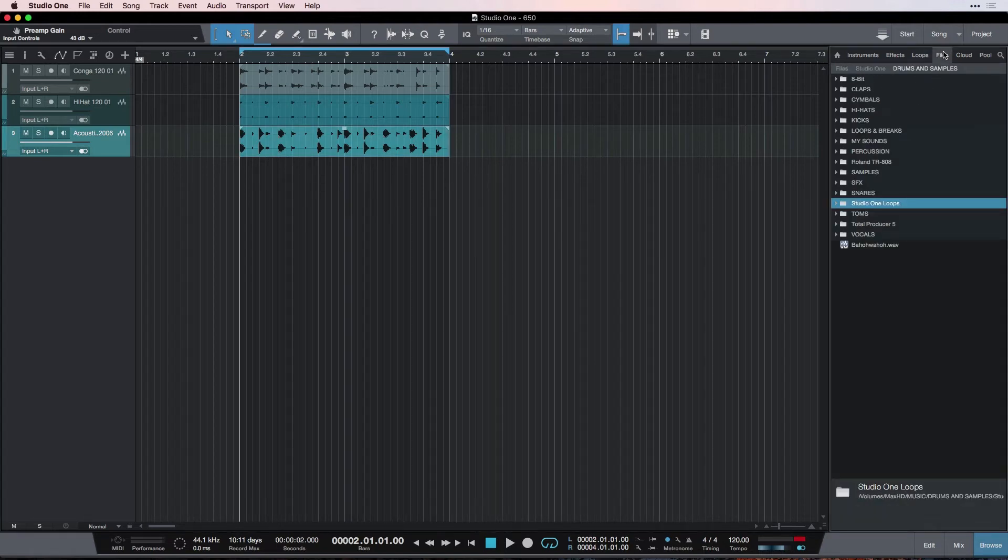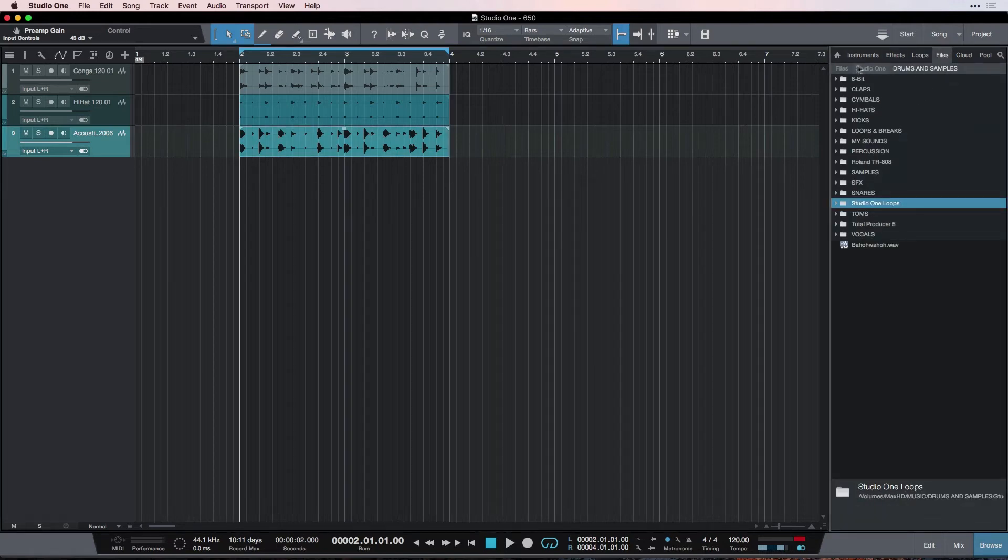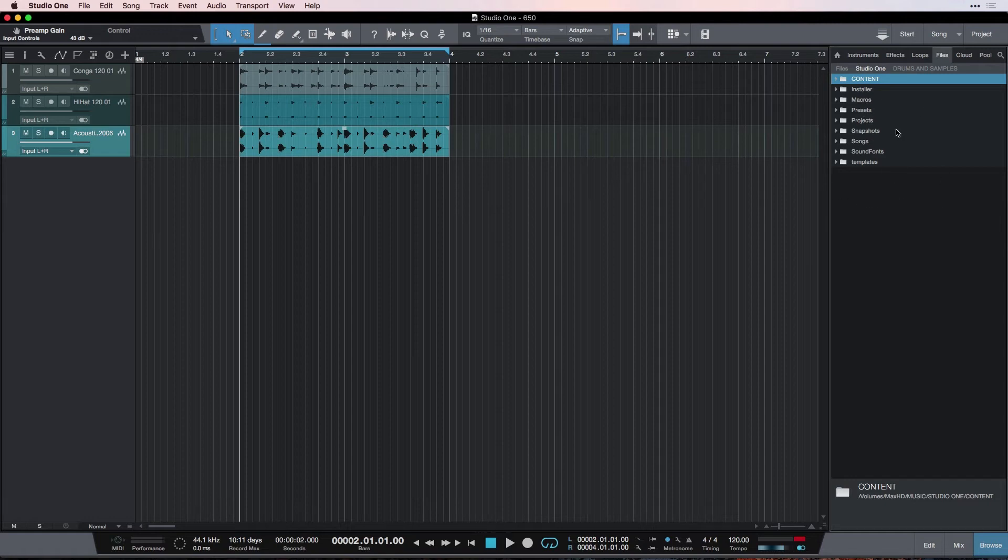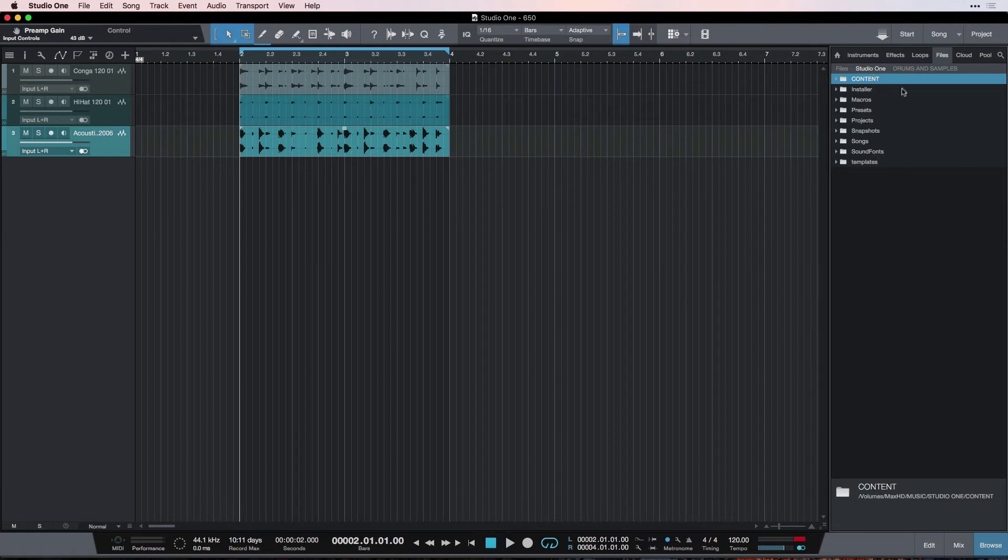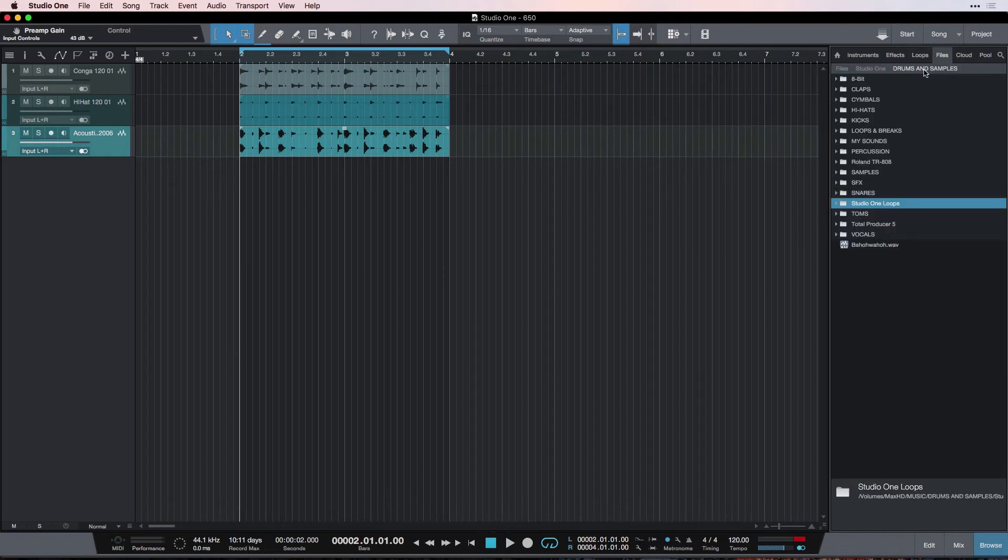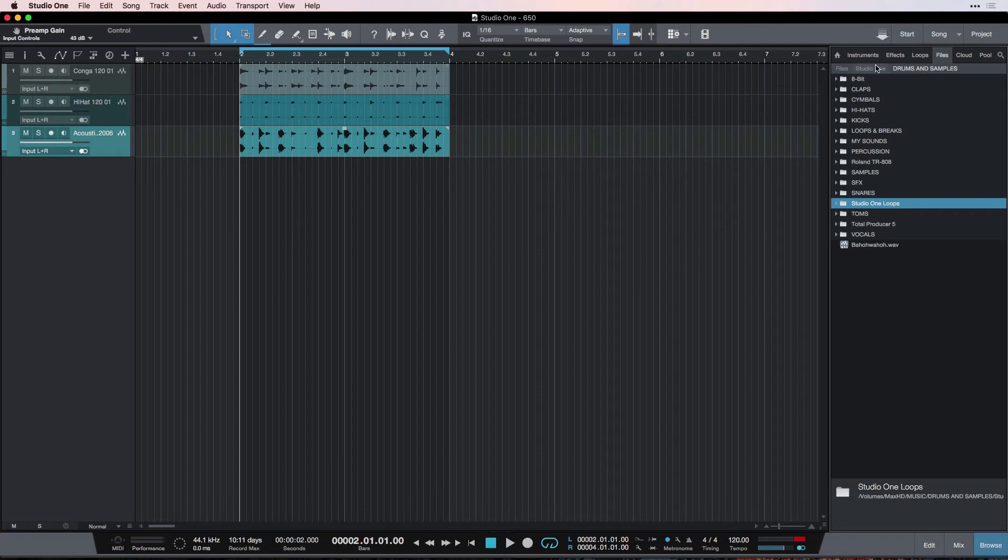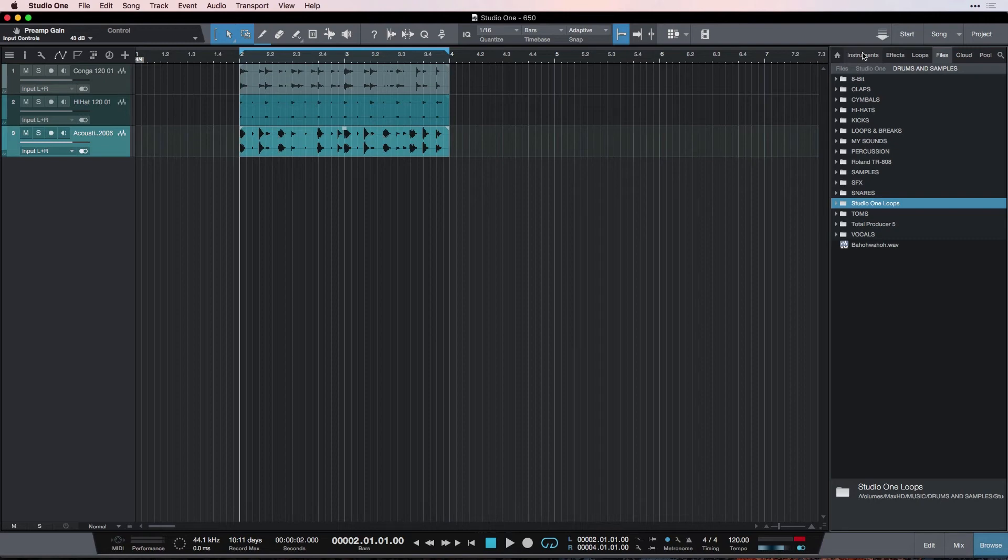This is basically an area to access files that are on your computer or on your external hard drive or whatever you're using. So, I have my Studio One folder here. But I've also added another folder that I have on my external hard drive called Drums and Samples, which is just a bunch of drum sounds that I've collected throughout the years. And I can use those here and drag them in if I want to. You, of course, won't have this right now. But if you get some other kinds of sounds that are on your computer that don't show up in the Instruments tab or the Effects tab or the Loops tab, you can find them here in files.